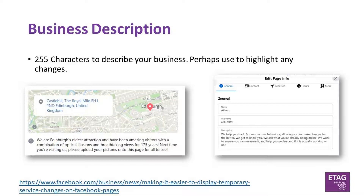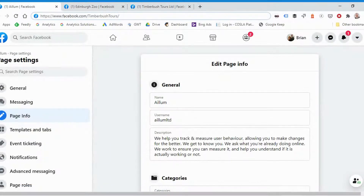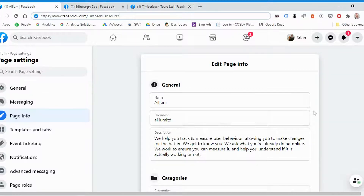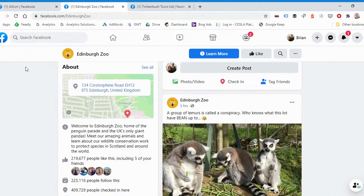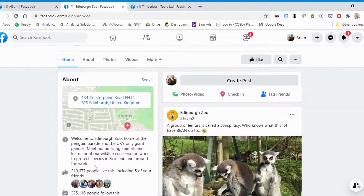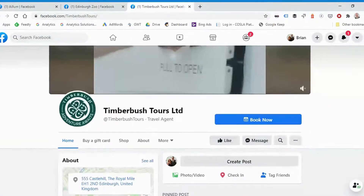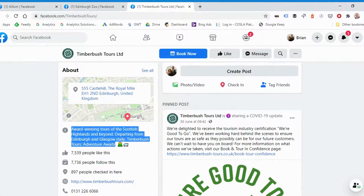Moving on to business descriptions — this is a quick one. Within your Facebook page you get up to 255 characters to describe your business. We recommend going in and filling out all 255 characters if you haven't already, but it might also be worth using that space to highlight anything that's changed about your business for the foreseeable future. Back in the Page Info section within Settings, the description is right at the top. On the newer version of Facebook that 'About' text is quite prominent — it's one of the first things people see when they land on your page, so if you're trying to get a message across about COVID or coming out of lockdown, that's a really good place to do it.